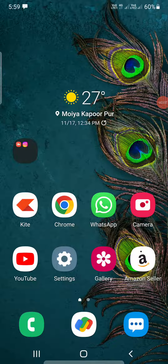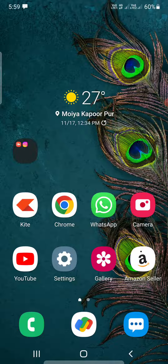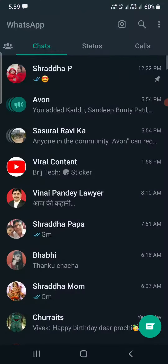Hello everyone. In this video I am going to show you how to deactivate communities on WhatsApp. Open up the WhatsApp here. If you're not updated the app, then please update it.